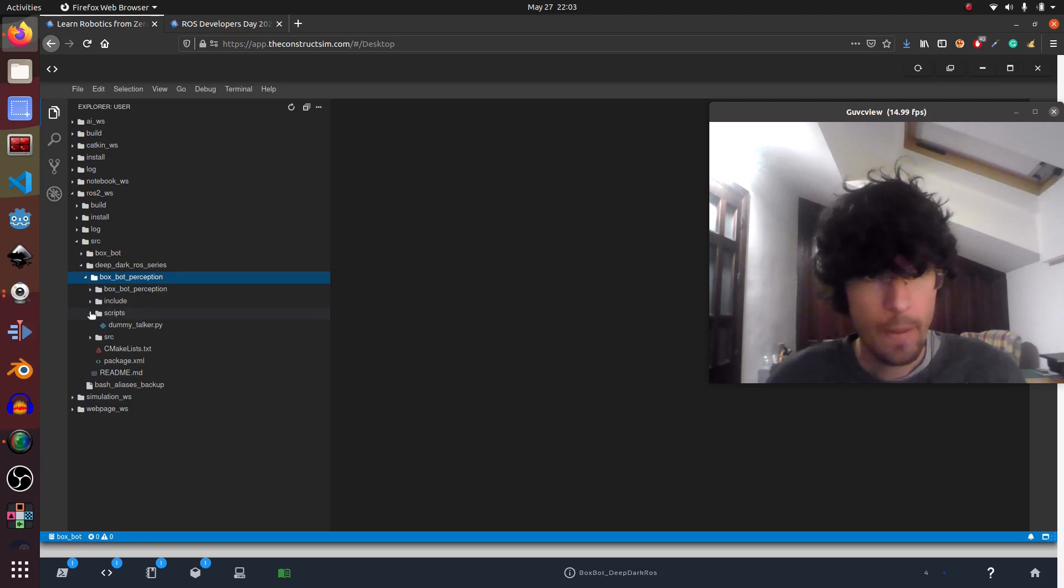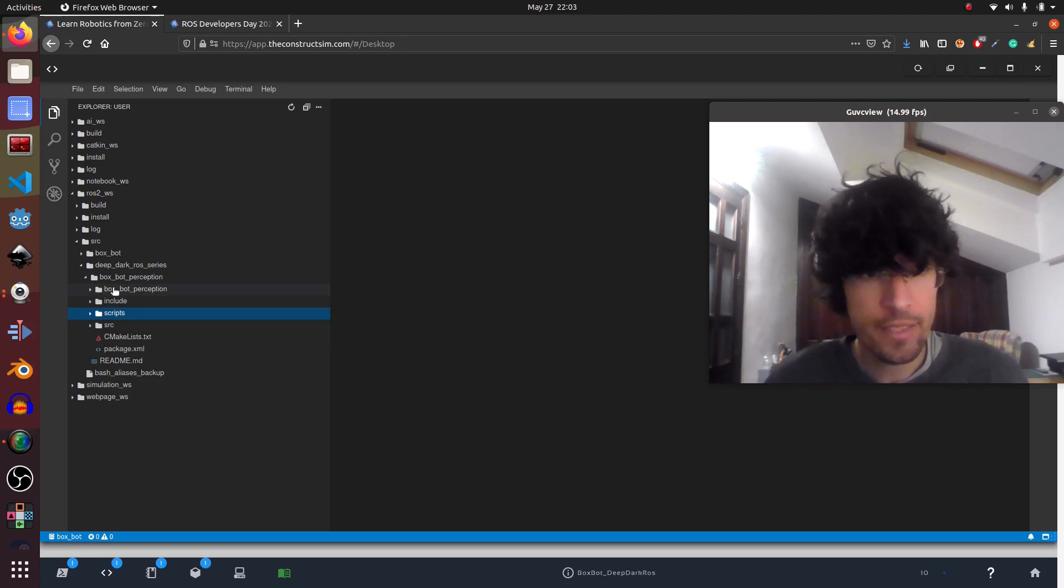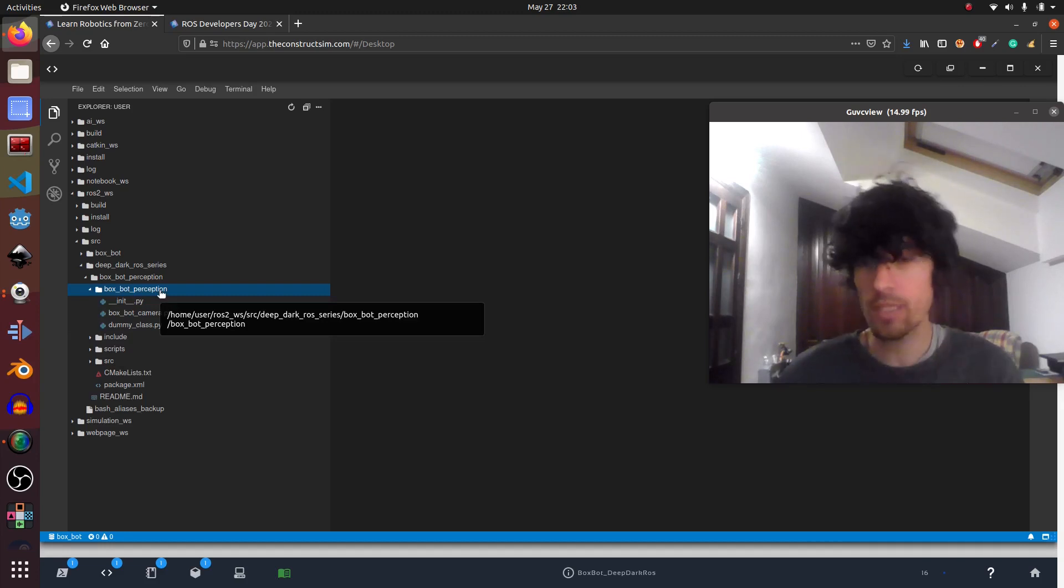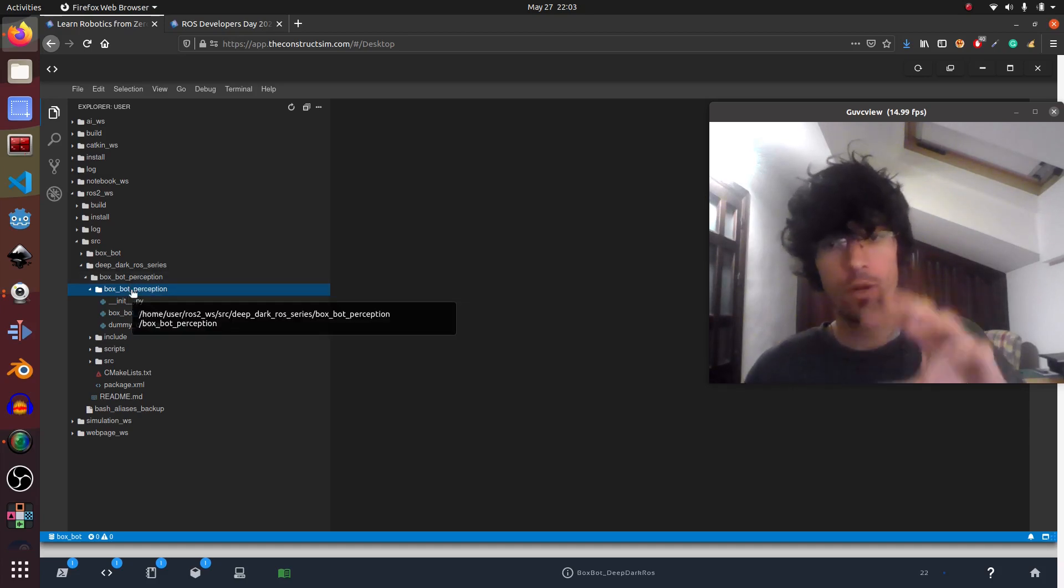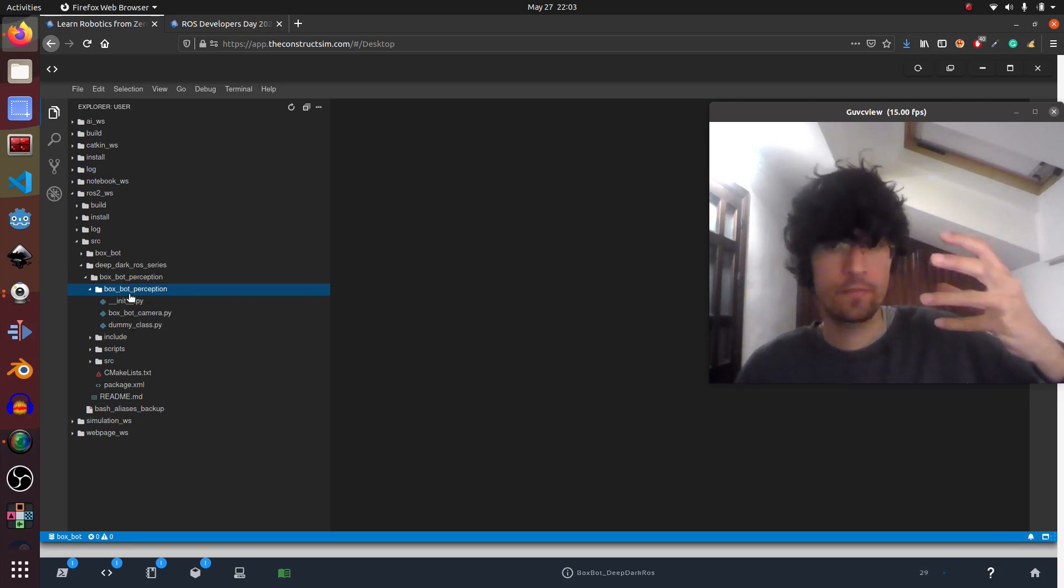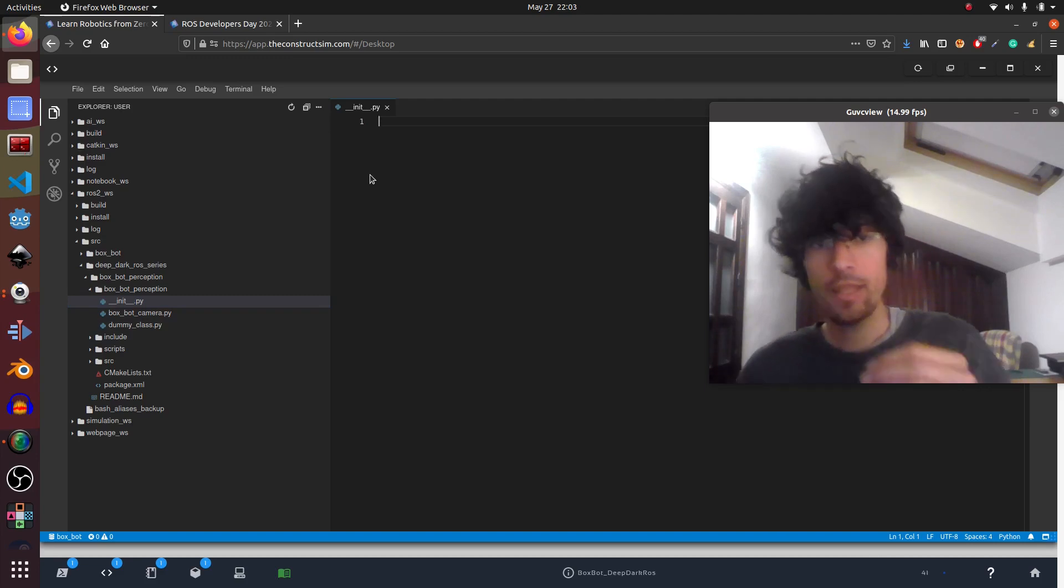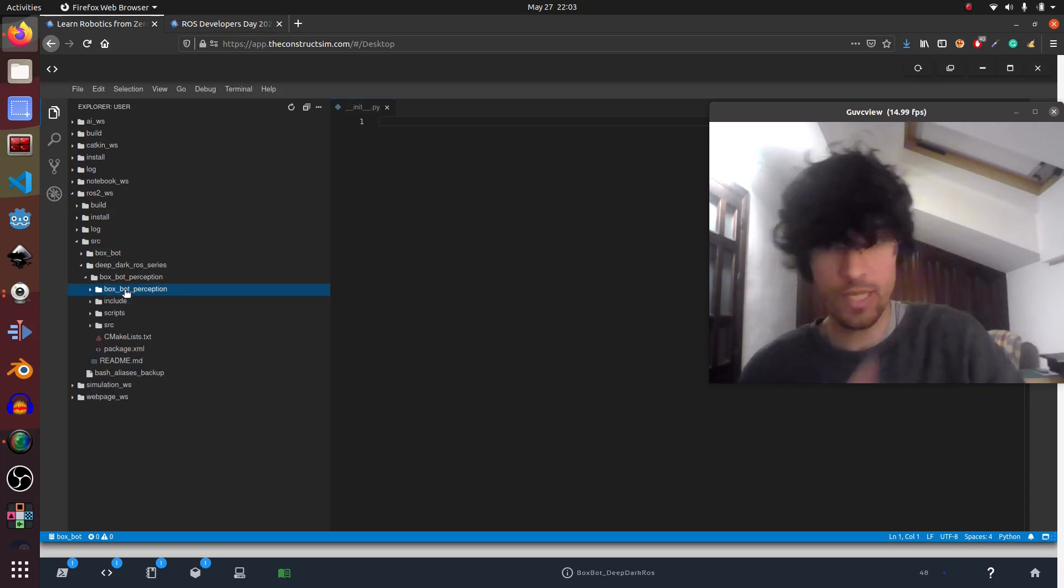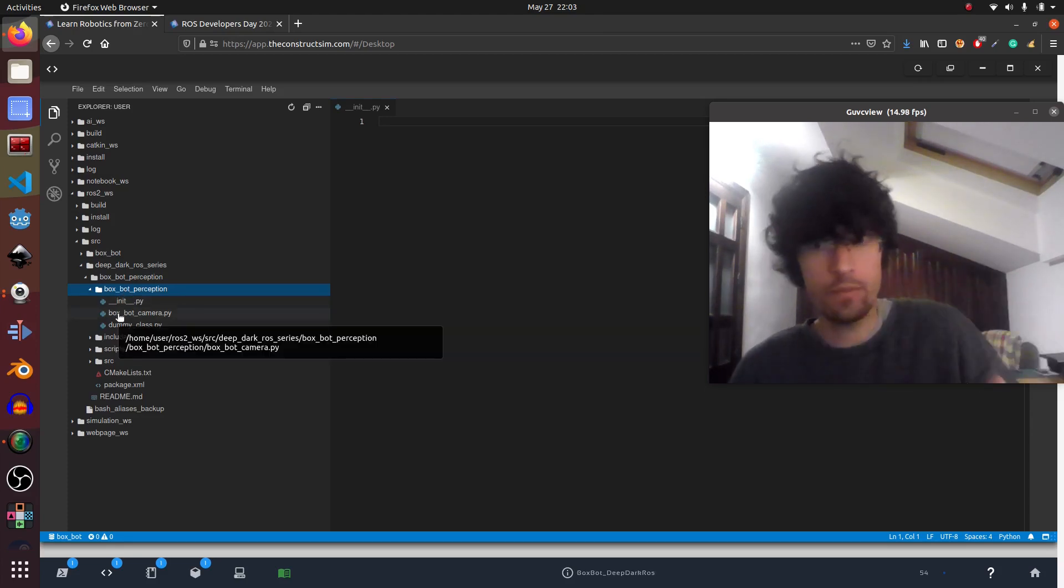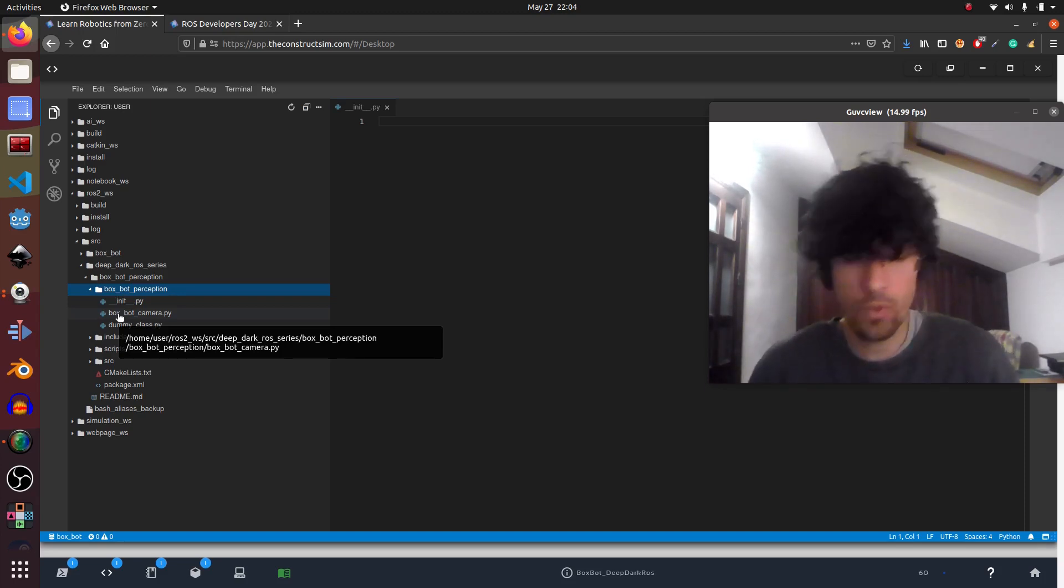So we execute this command and we would have something like this. But we wouldn't have several things. The first thing is this folder. So this folder has the same name and it's really important that it has the same name as the package. That's because ROS2 uses the name of the package to find this as a Python module. So it has to have the same name. And it has also to have this init Python script which is an empty one that Python uses only to indicate that this box spot perception folder is a module of Python and inside there are other modules of Python. This is really important. This structure is vital. Otherwise it won't work.